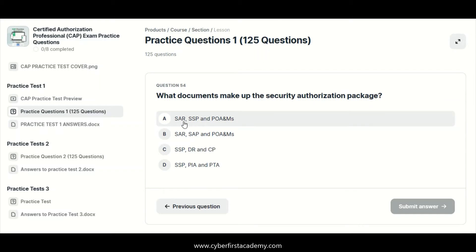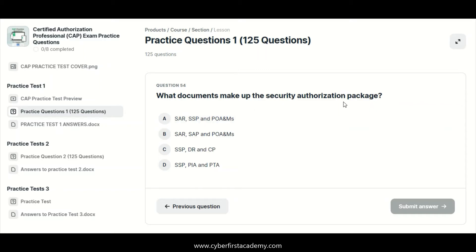So, the updated terminology includes security assessment and privacy report, and system security and privacy plan — that is what you would see on the new exam based on NIST 800-37. This is in no way giving you the answers on the test; this is also what you would see on your exam outline.